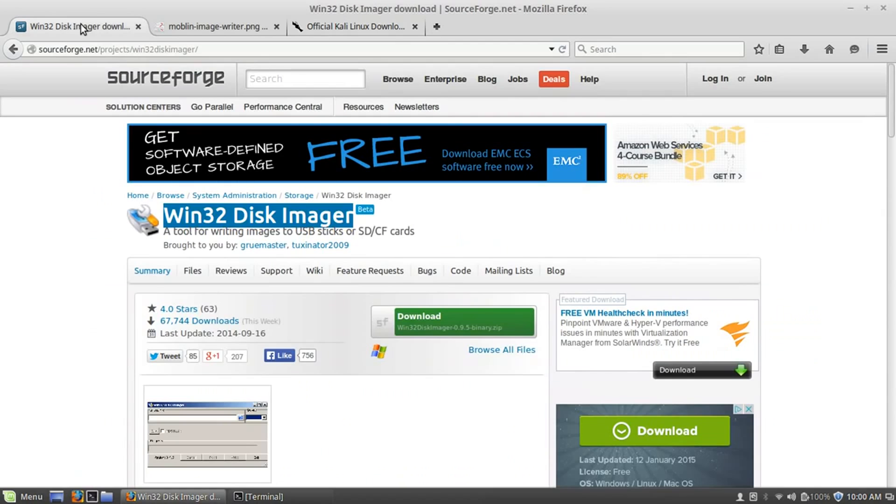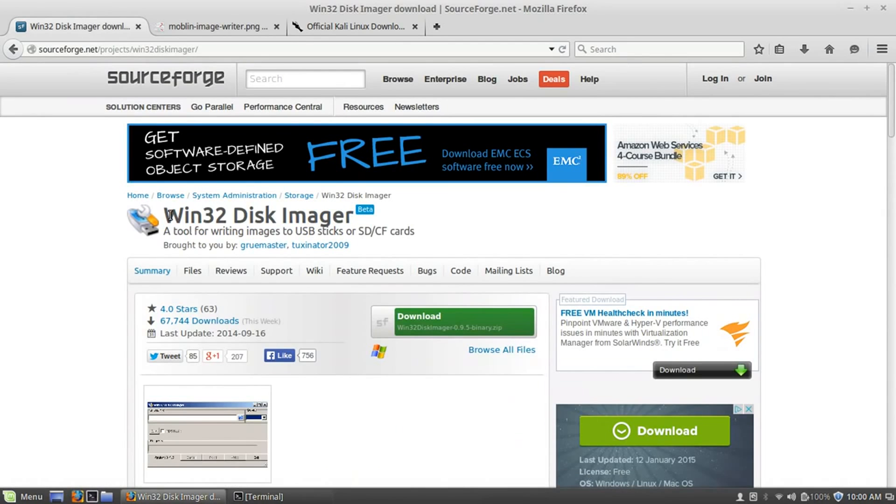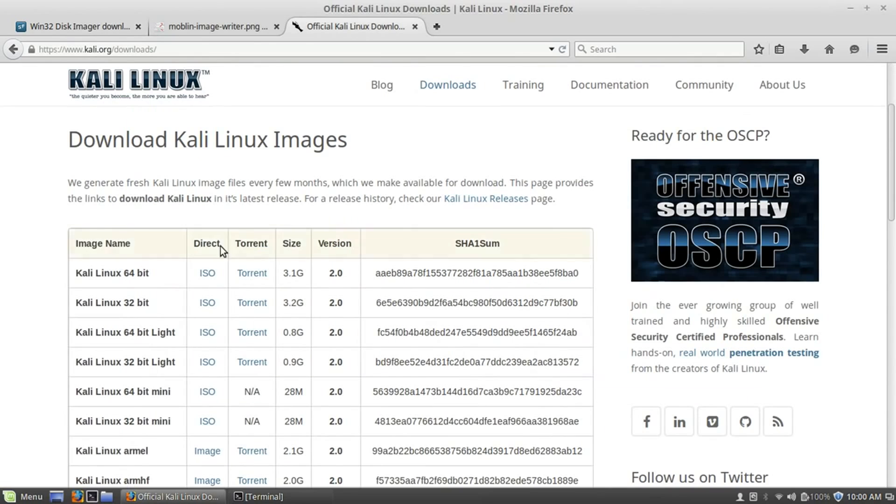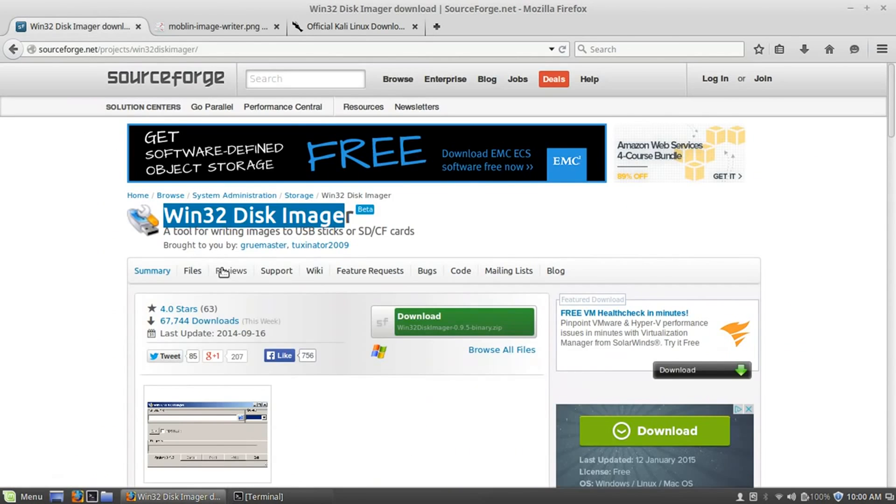And what I use to install it to a USB drive is Win32 Disk Imager. It's just a simple piece of software that takes that image that you download and writes it to your USB drive to make it bootable.